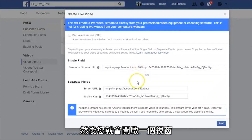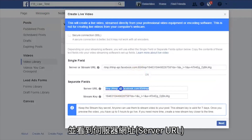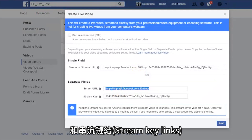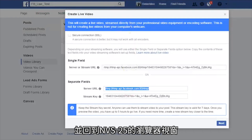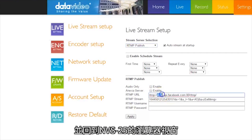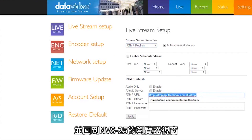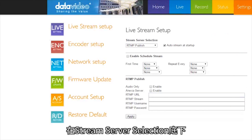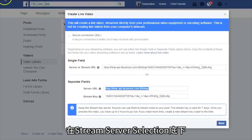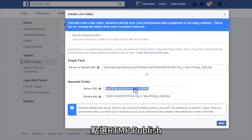Now you will see a window with server URL and stream key links. First, copy the server URL link and then go to the browser window for your NVS25. Click on Settings, then click on Livestream Setup. Under Stream Server Selection, select RTMP Publish.